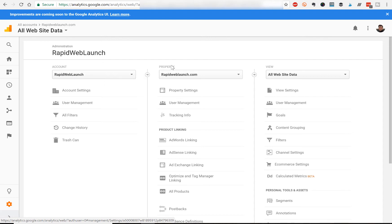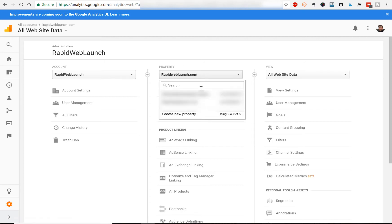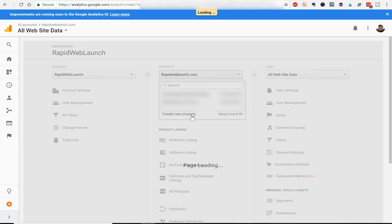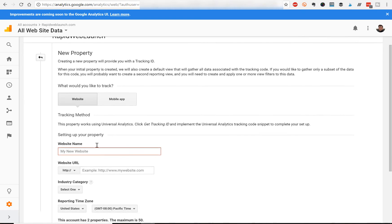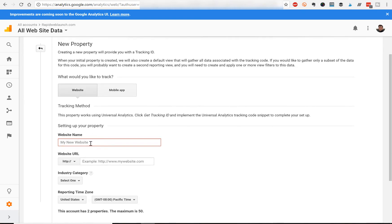What you need to do is create a property. So under the property menu, we're going to click create new property because you won't have one set up yet. Then it'll ask you what would you like to track. You're going to click website and enter the name of your website.